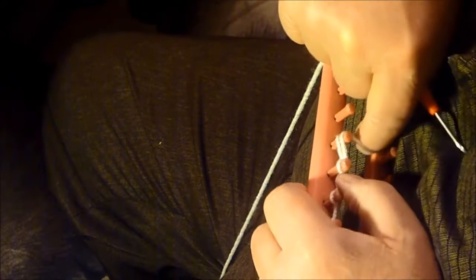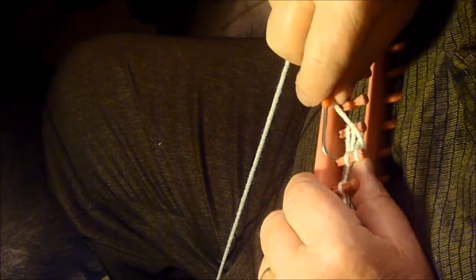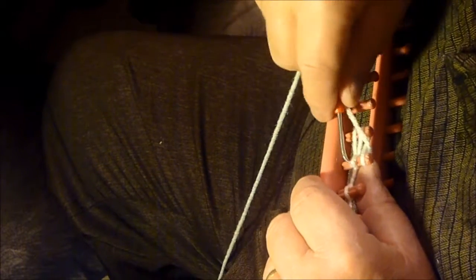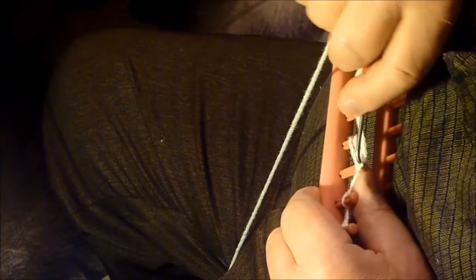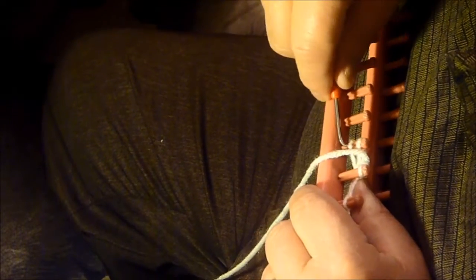When I go around this end and come back, I can just do both of those stitches.